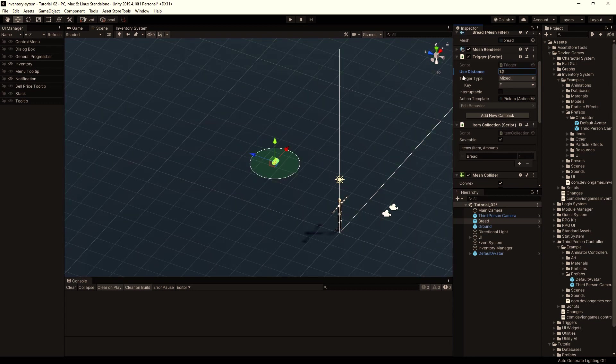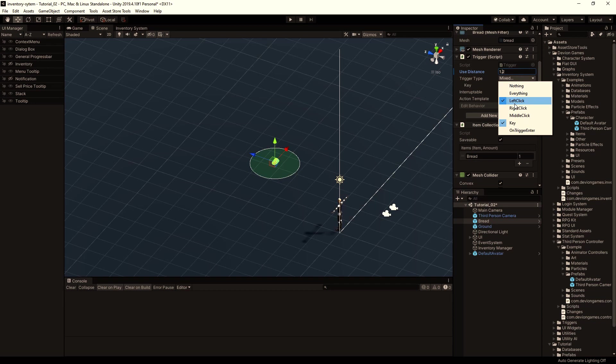We can pick up this item with left click, and the key is F.